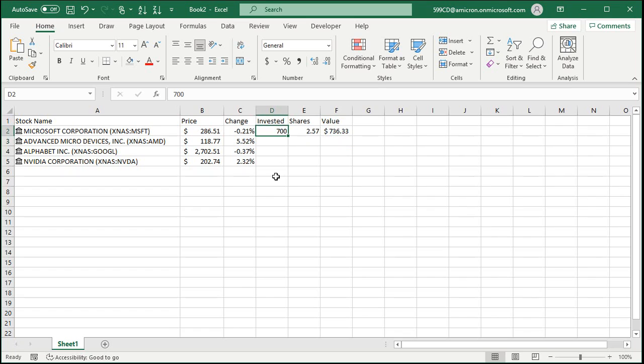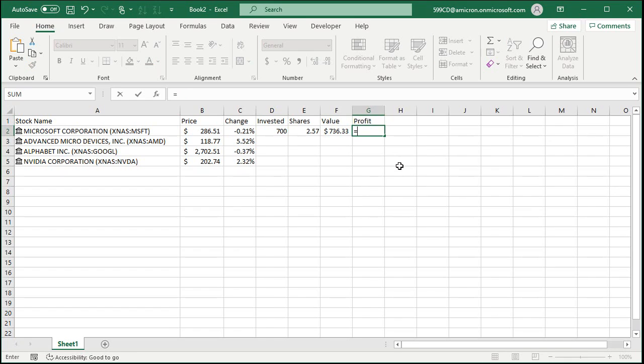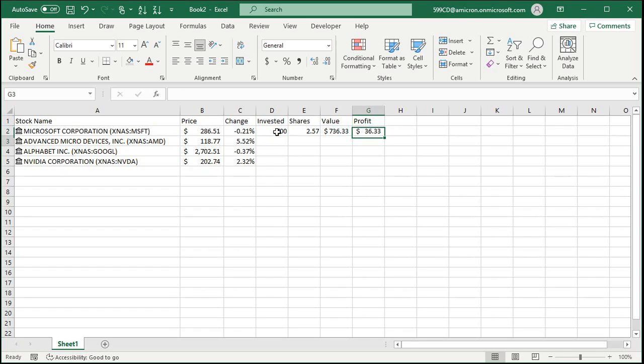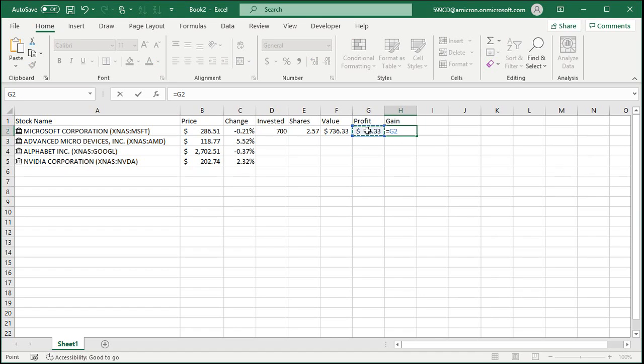We initially invested 700, so now your profit is very easy to calculate. Equals value minus amount invested.